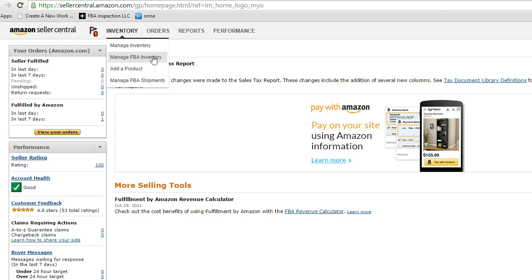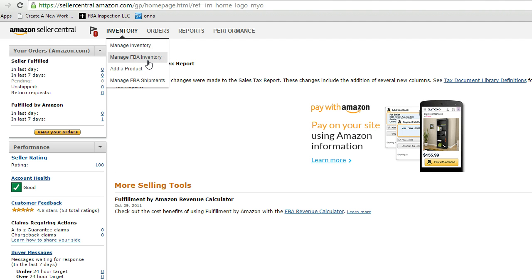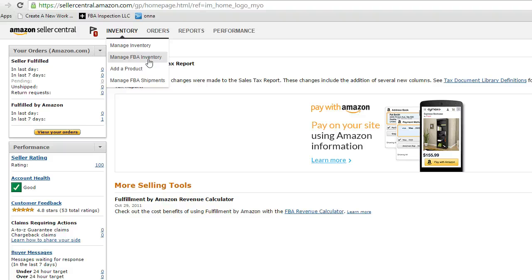Now most of us are only selling FBA, so either choice you pick is going to have identical listings. The only difference would be if you were sending some items fulfillment by merchant, which is FBM, and some items that you were also selling as FBA. So in that case if you chose manage FBA that would exclude everything else, that would exclude all your FBM inventory.